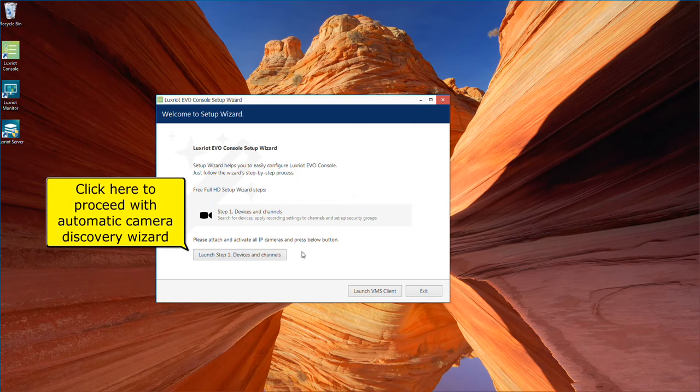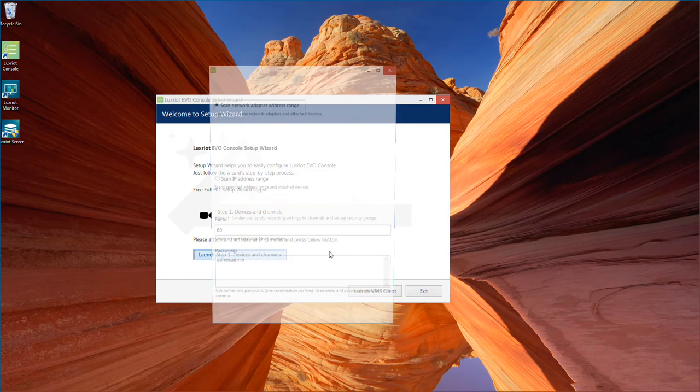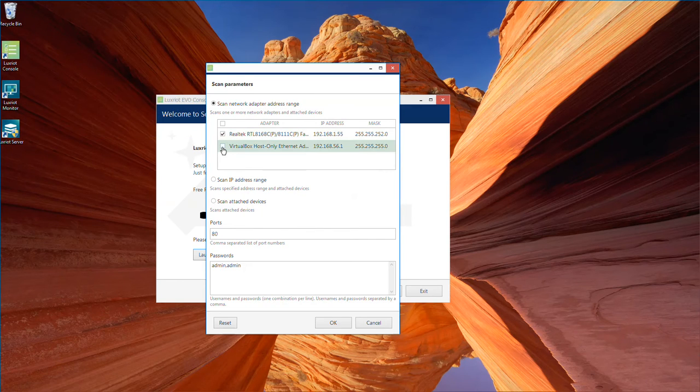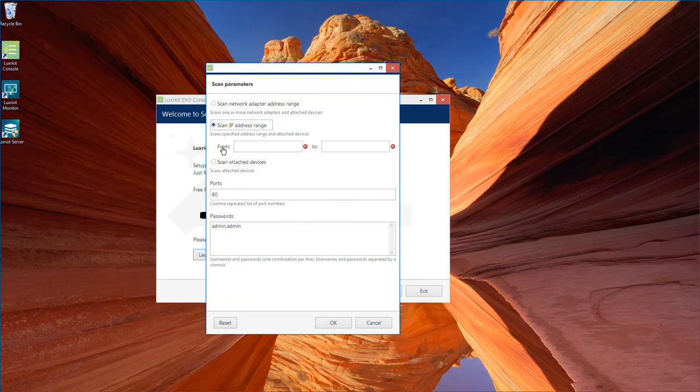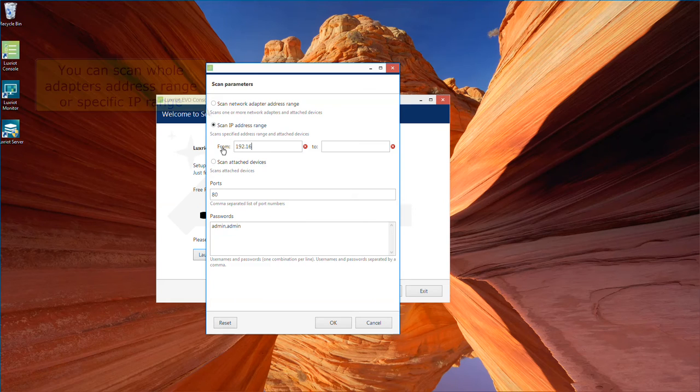Luxriot Camera Setup Wizard will allow you to add all your cameras quick and easy. Select the network environment that you plan to use, or specify IP range of cameras used.